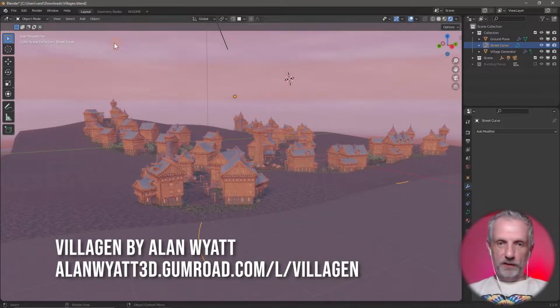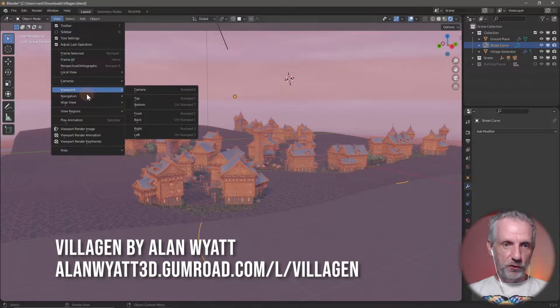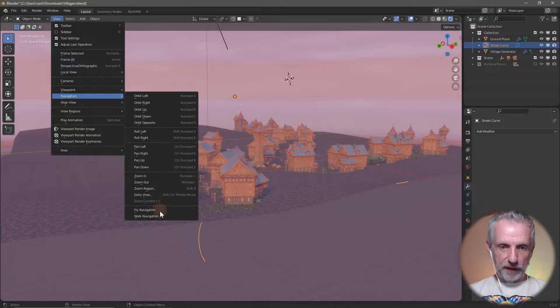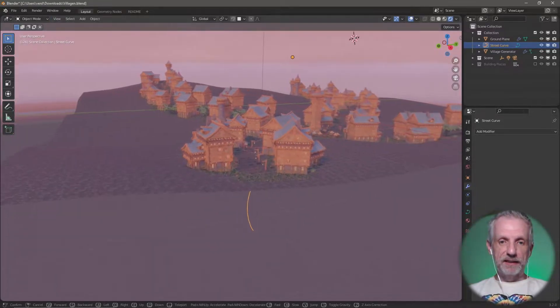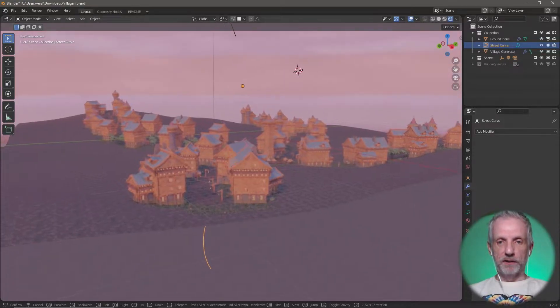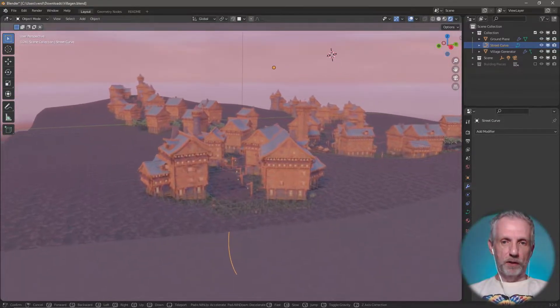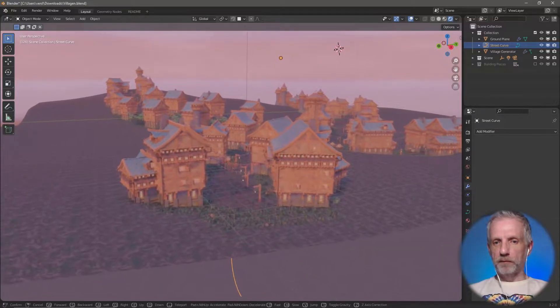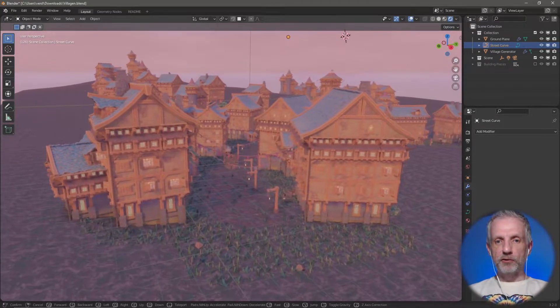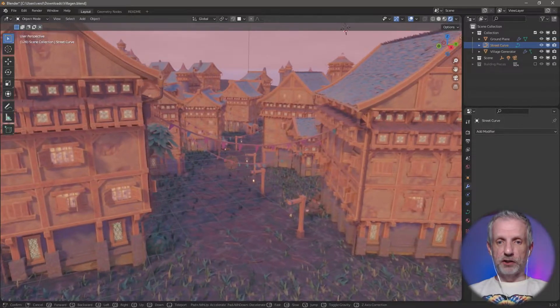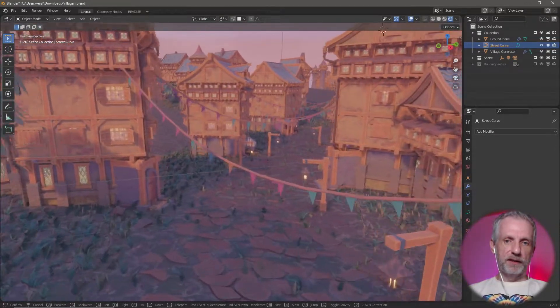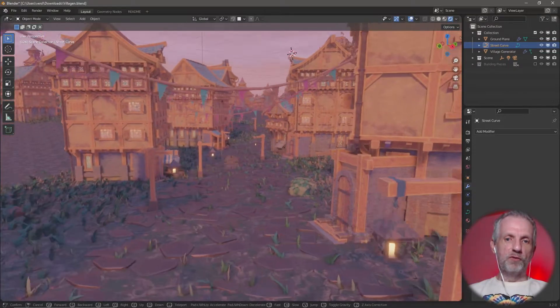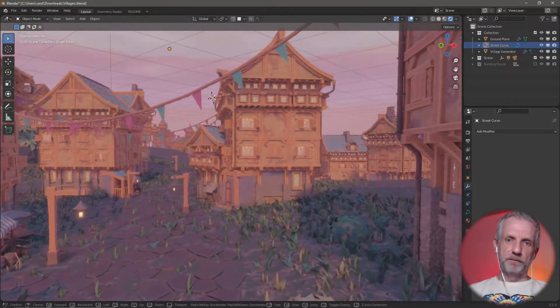I can go and head over here under view. I can go to navigation and then I go and scroll up or down to make it faster or slower. Sorry about my computer. It's struggling here but look at this. I can literally now walk through my village in Eevee in real time. This is insane. And with the mouse I can literally move it around so that I can look at the buildings.